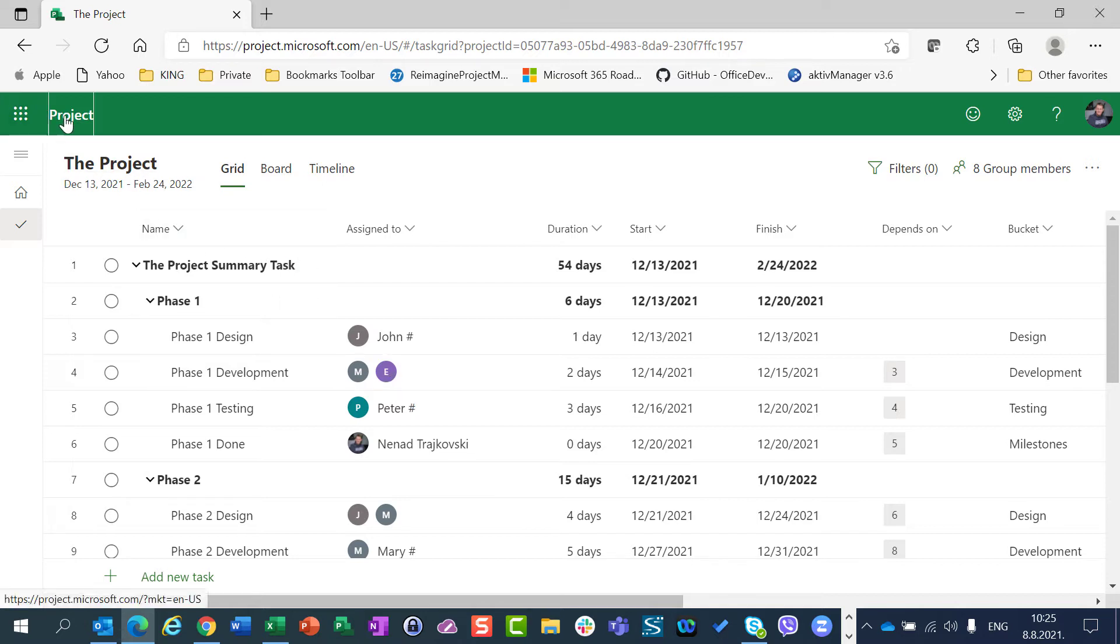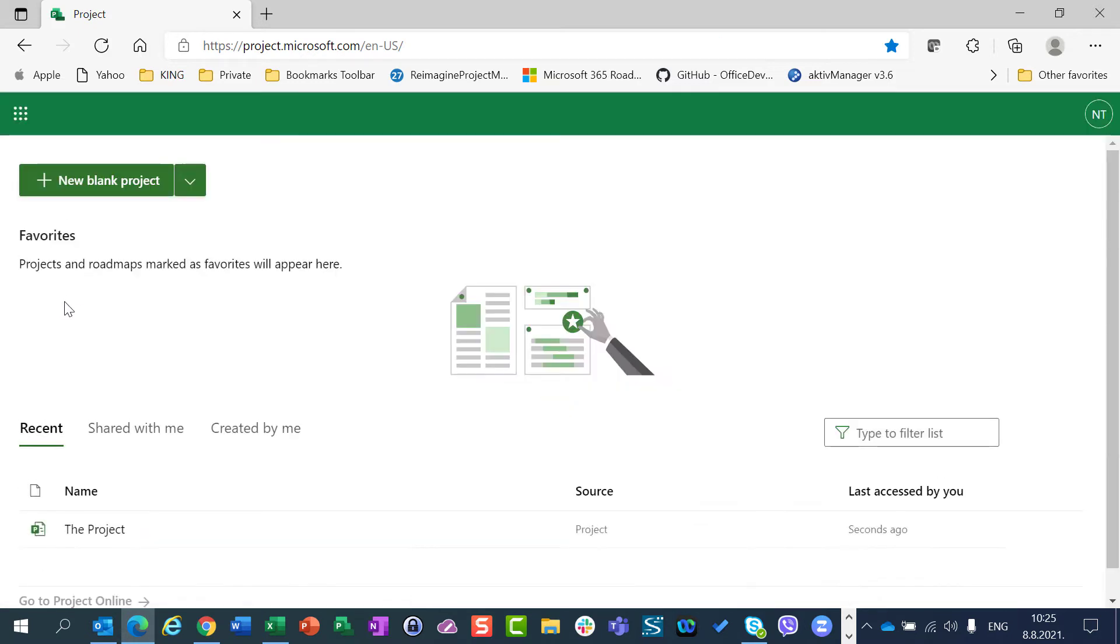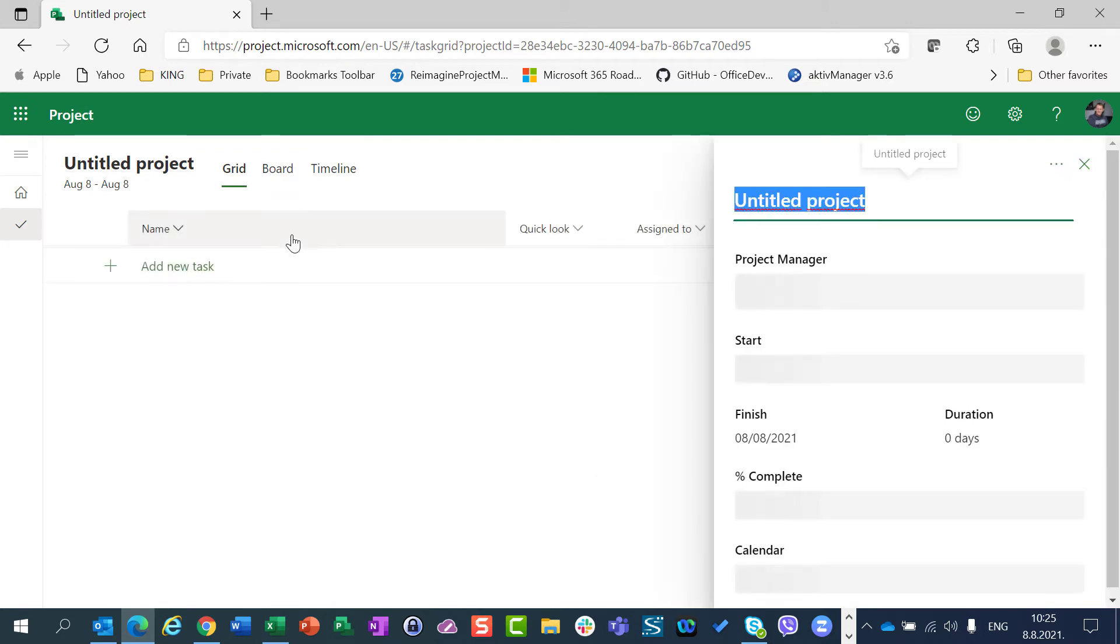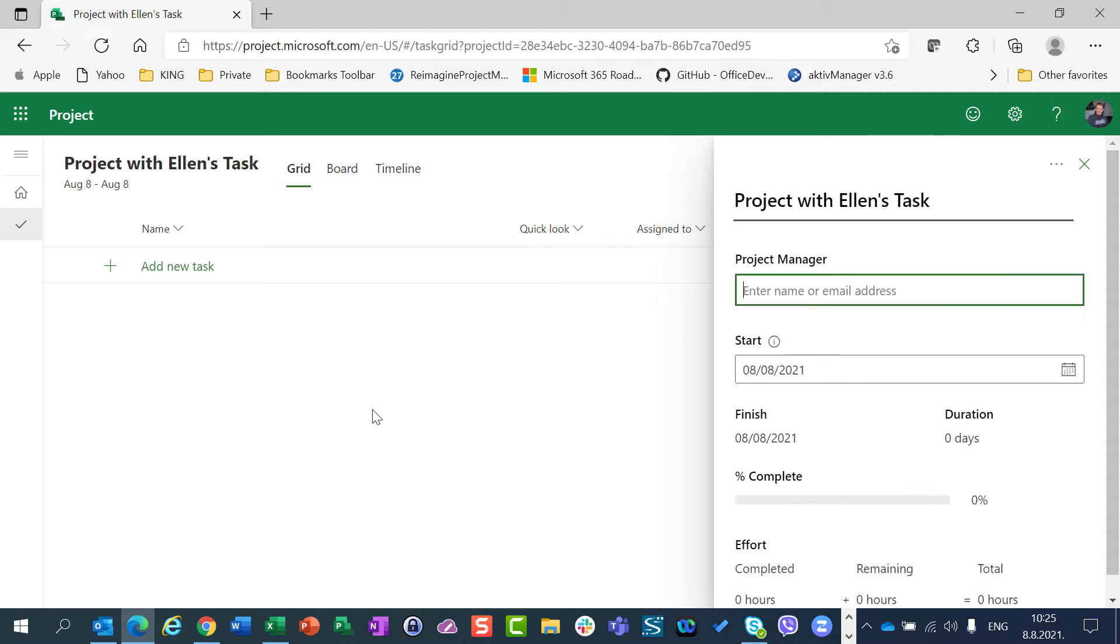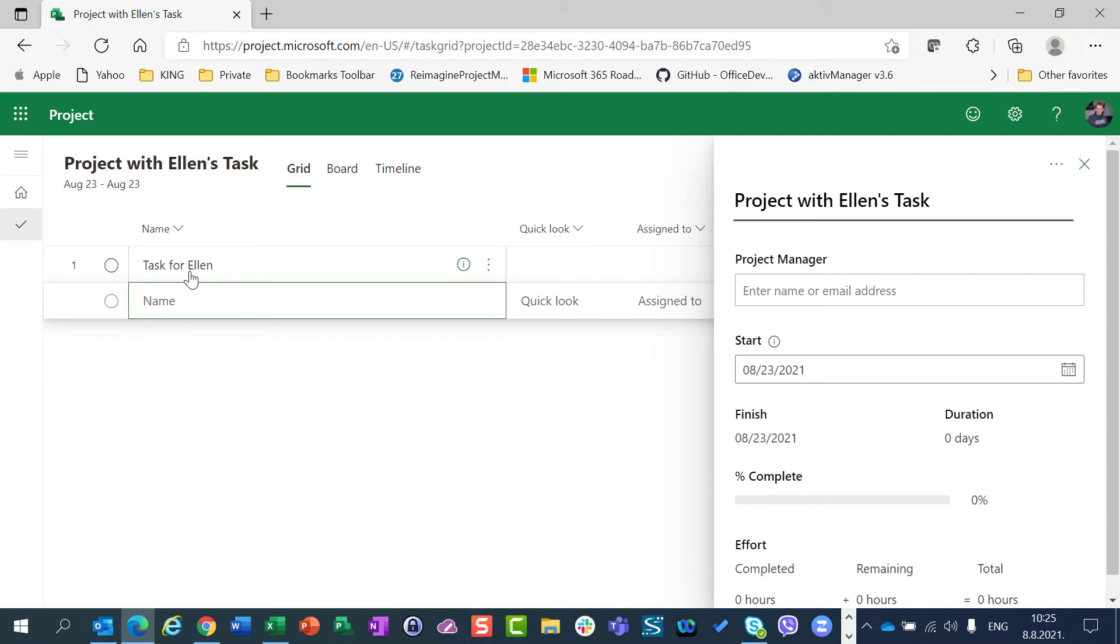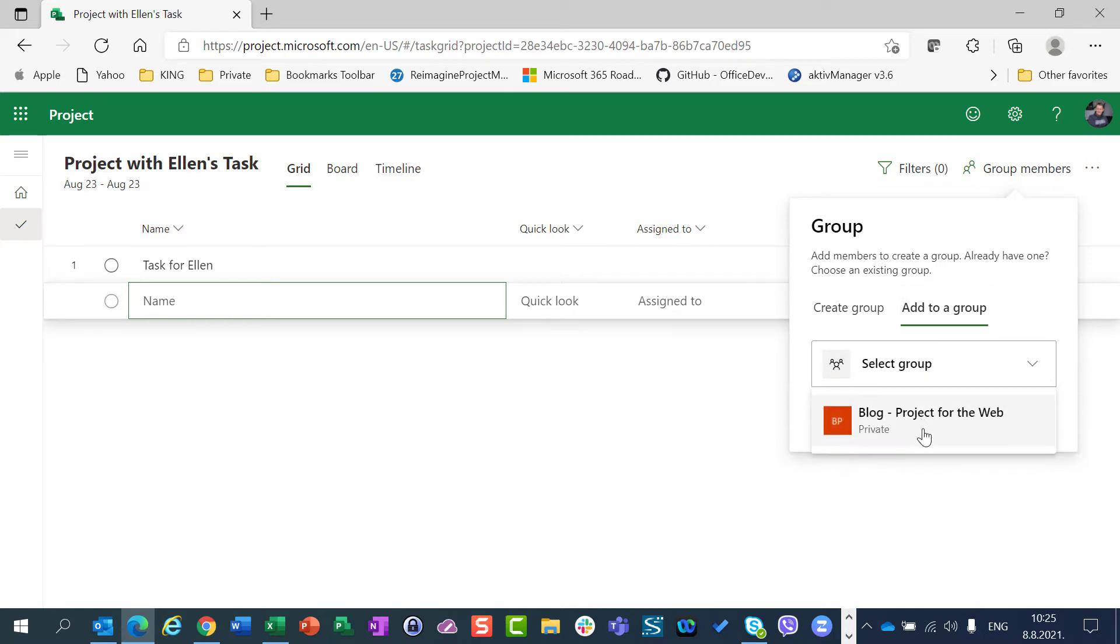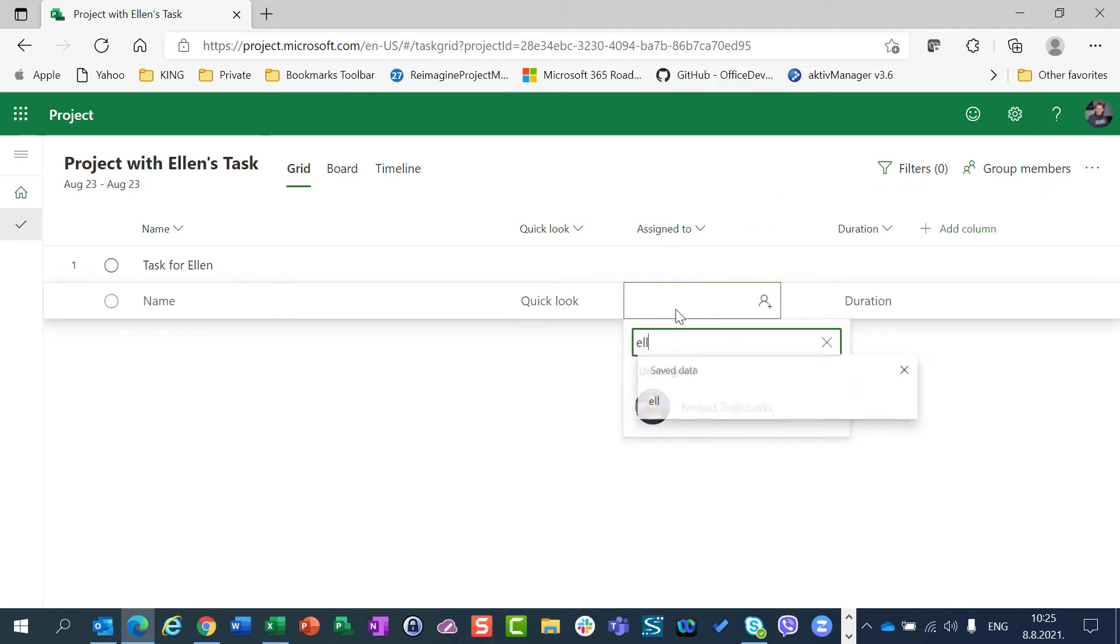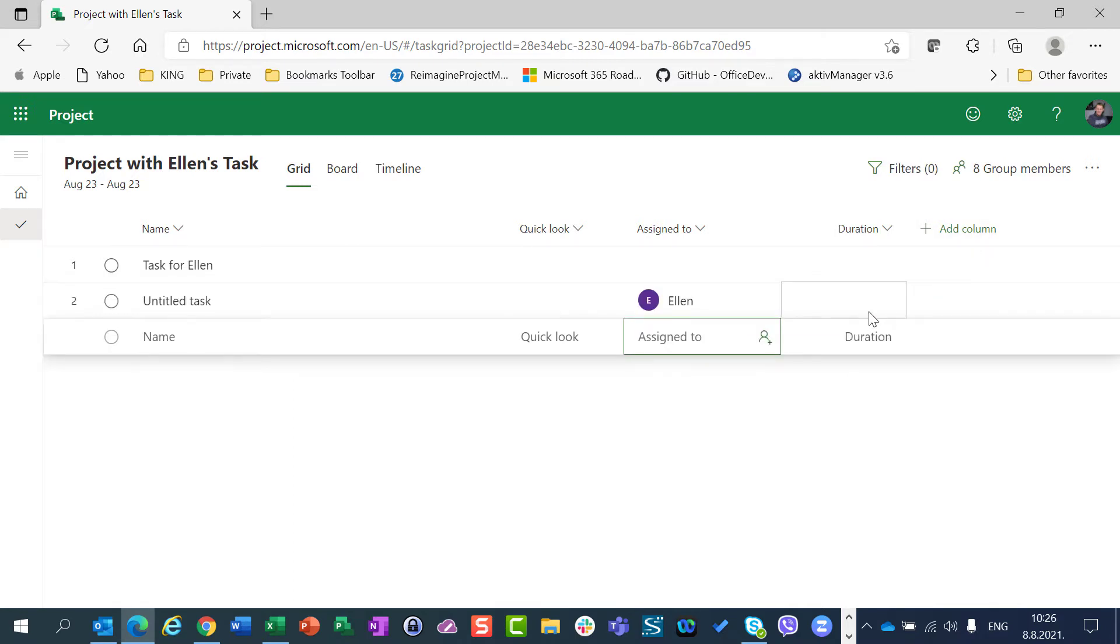Let me open another project and you will see very soon what I'm talking about. I will create a new project and I will say Project with Ellen's Task. I don't care which date it is, but I can say that it is, let's say, 23rd of August. And I can say Task for Ellen, and I can go here. And I will assign this project to an existing group which is My Blog Project for the Web group. Ellen is here and I will say Ellen is going to be assigned to that task.